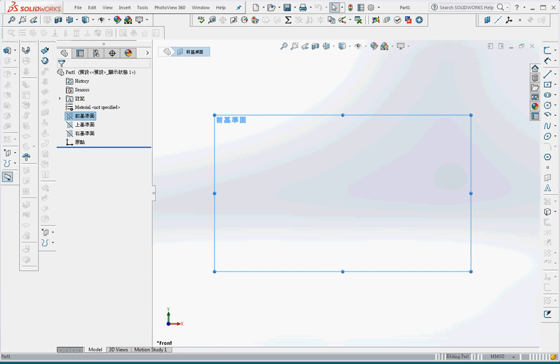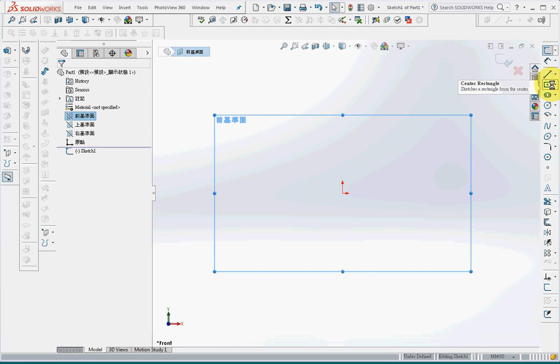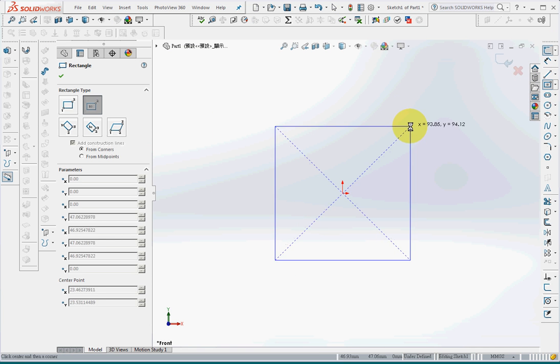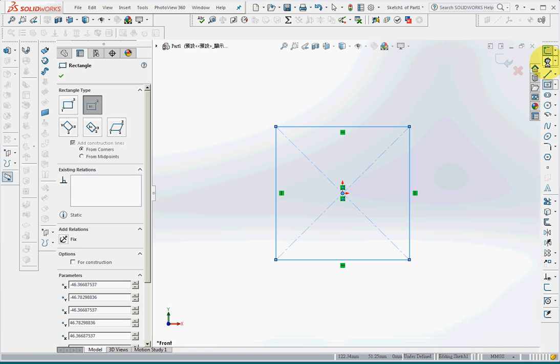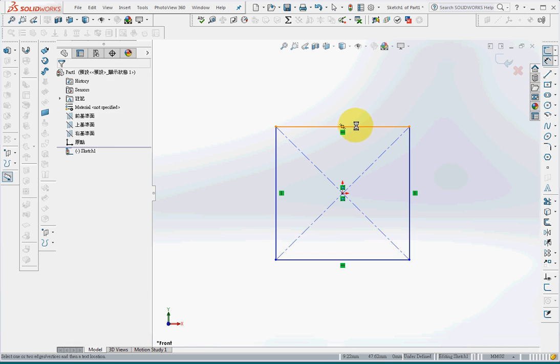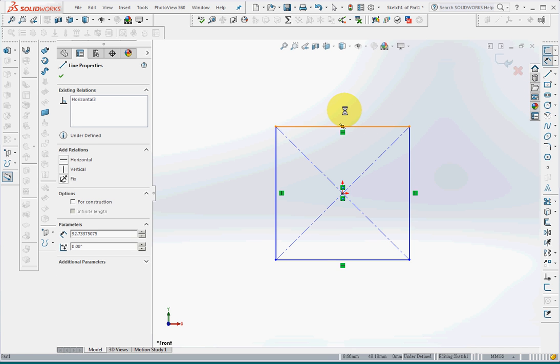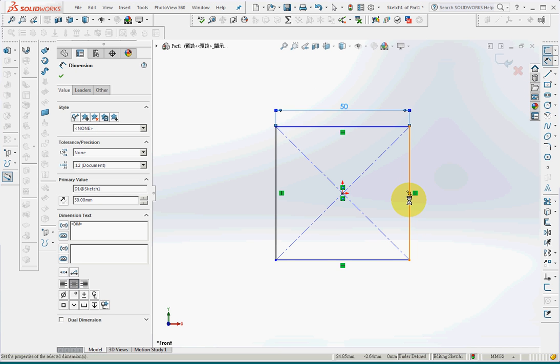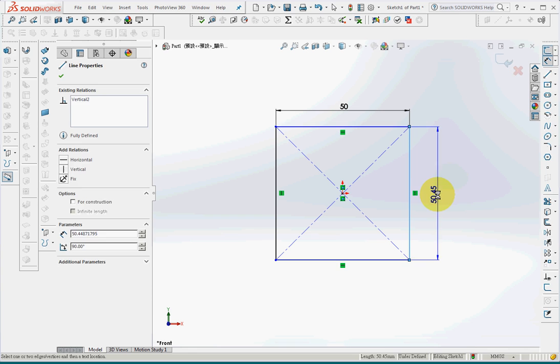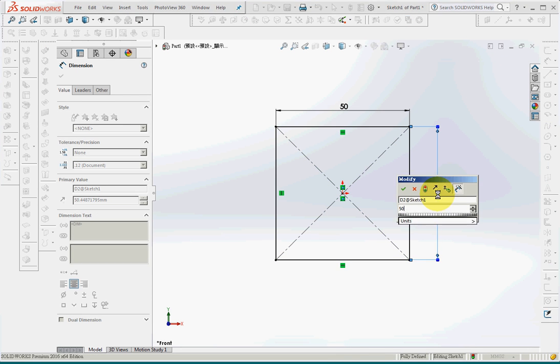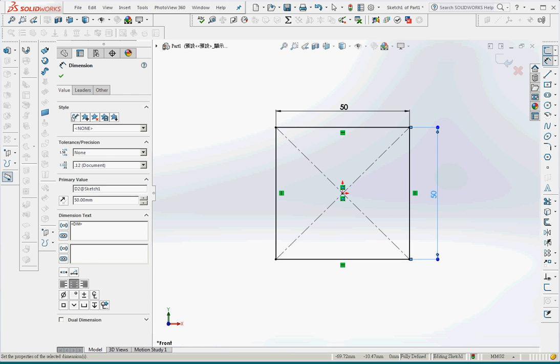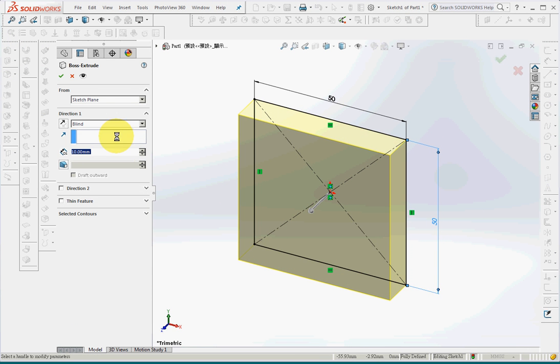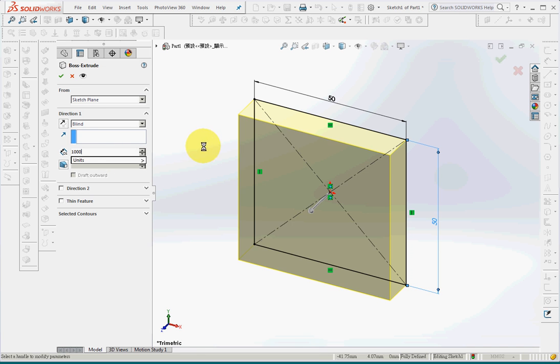On XY plane, enter sketch mode and draw a square and put a dimension on it, 50 by 50. Then extrude into a meter long.